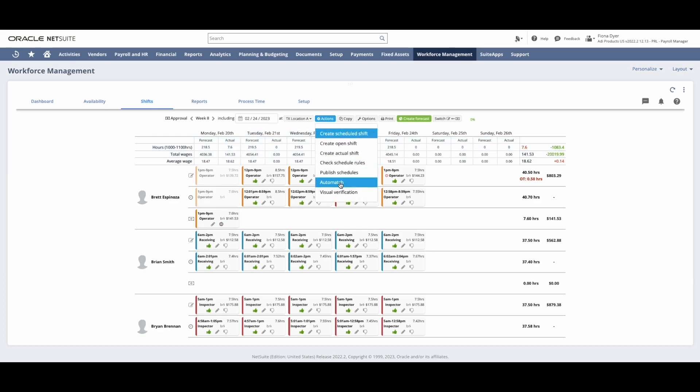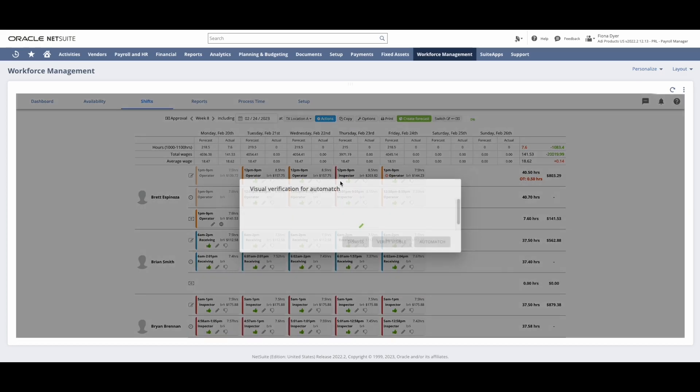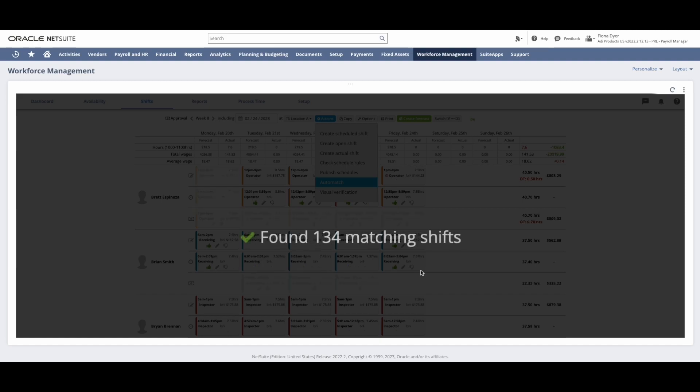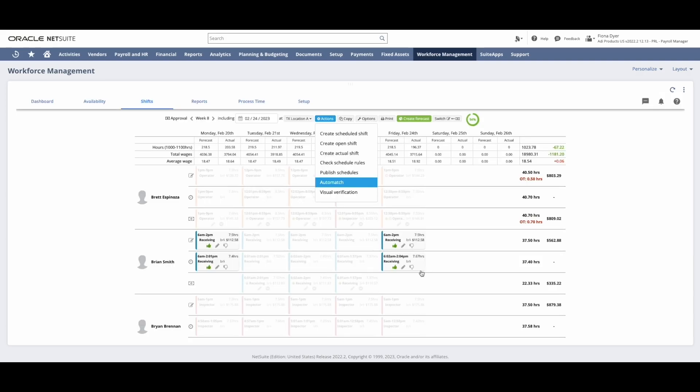With AutoMatch, I can automatically approve time for employees who punch in and out on time, and therefore only have to handle exceptions. To run AutoMatch, I click the Actions button and select AutoMatch. At which point, any timesheets that meet the parameters will automatically be approved, drop down to the bottom row, and turn gray.